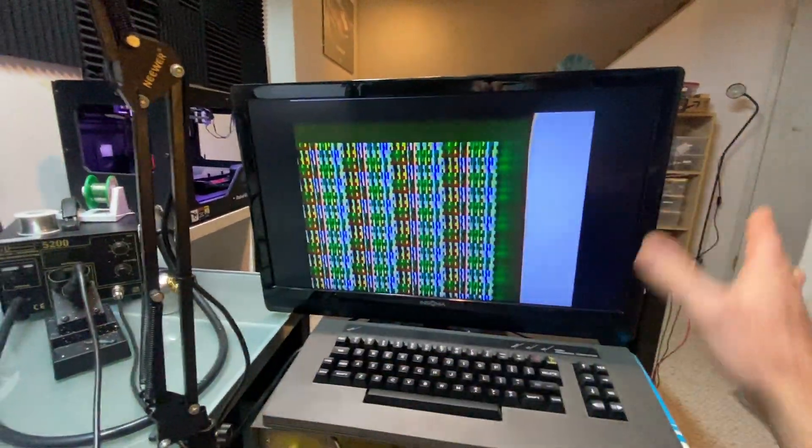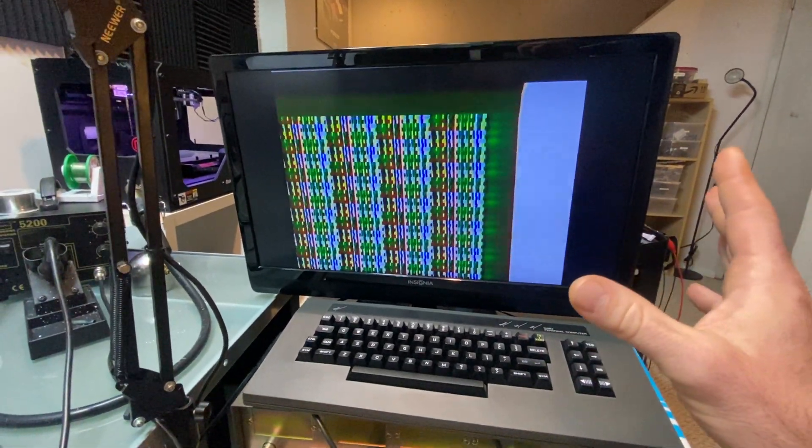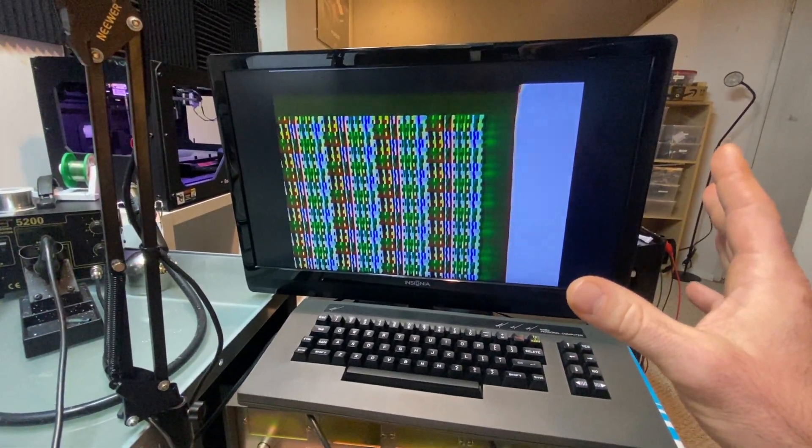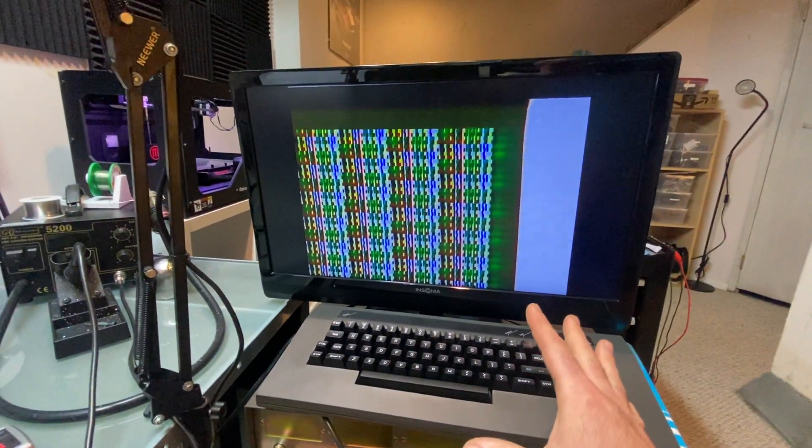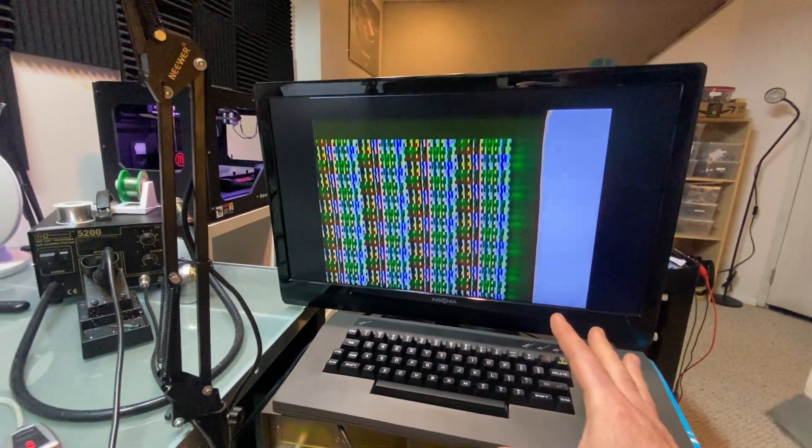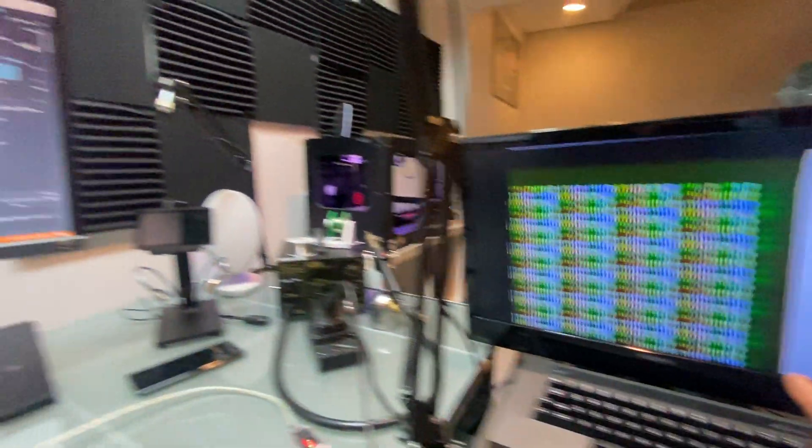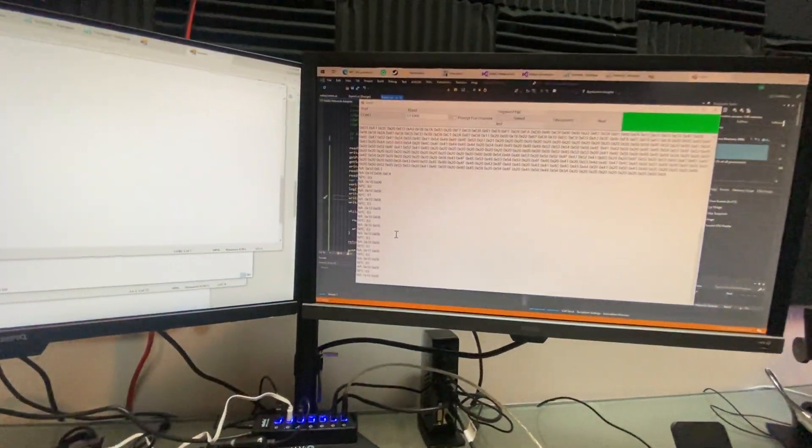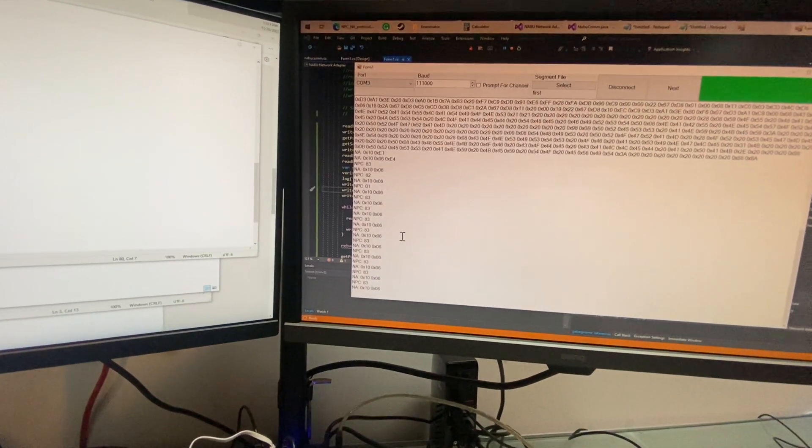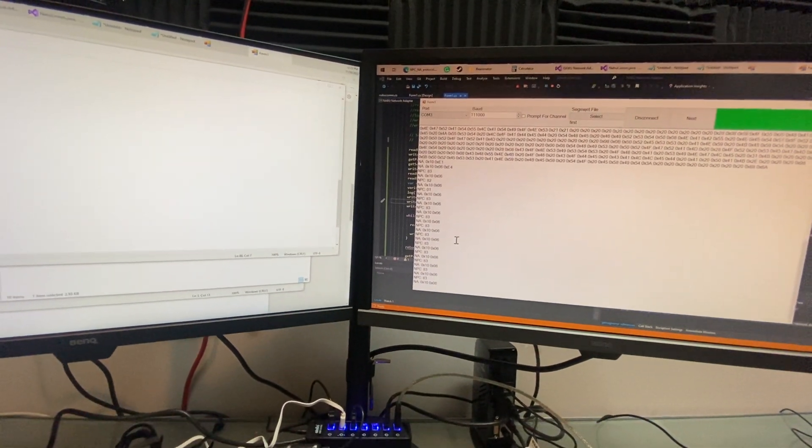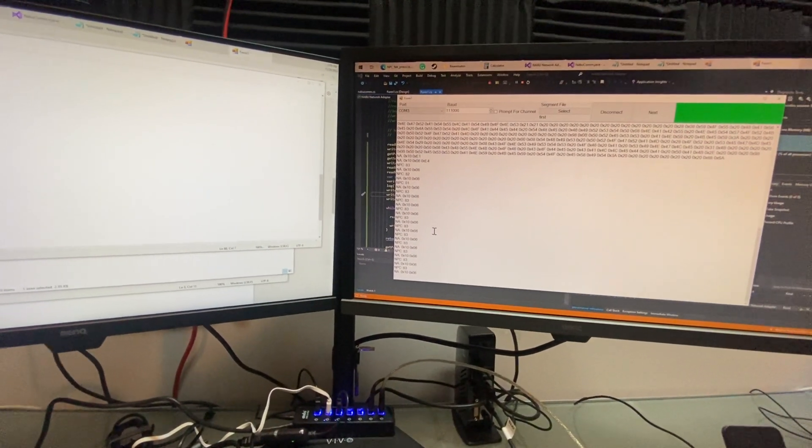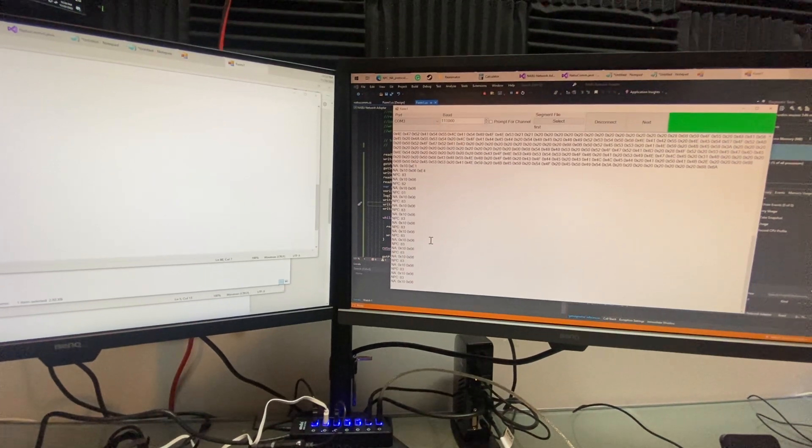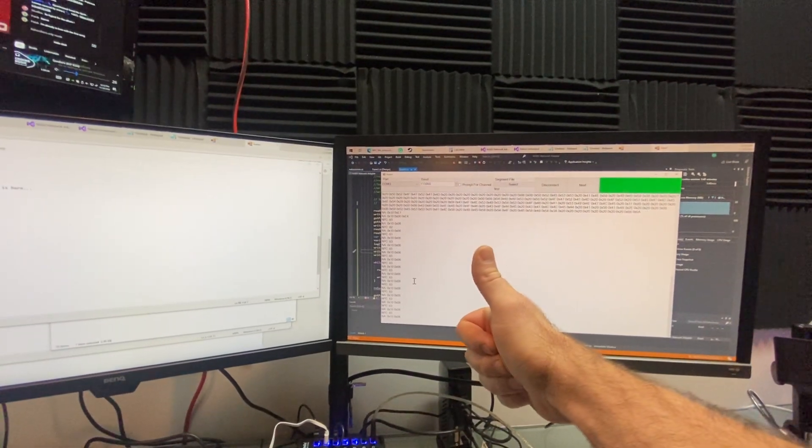But anyway, ignore that because what that means is we can actually send data to the NABU now over the network adapter. So I'm going to publish a lot of this stuff tonight onto GitHub or tomorrow. I got some real work to do today too. But yeah, this is a thumbs up. This is super good.